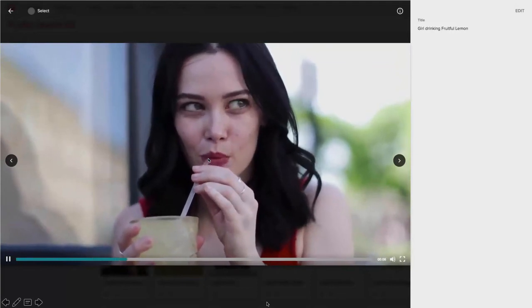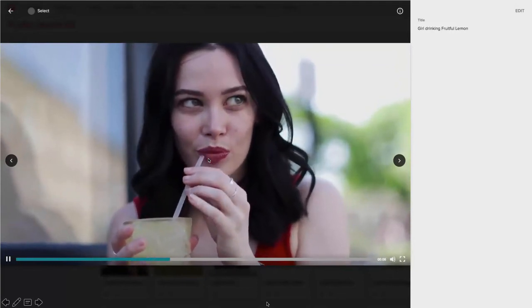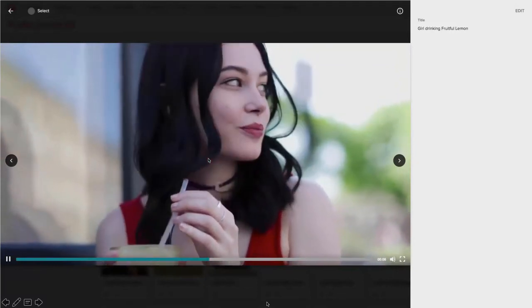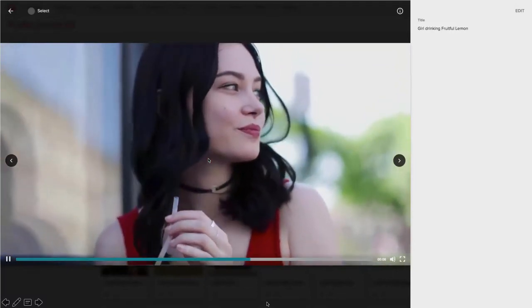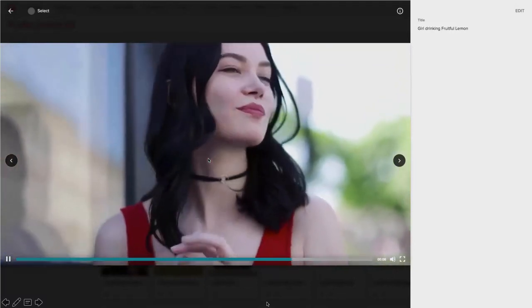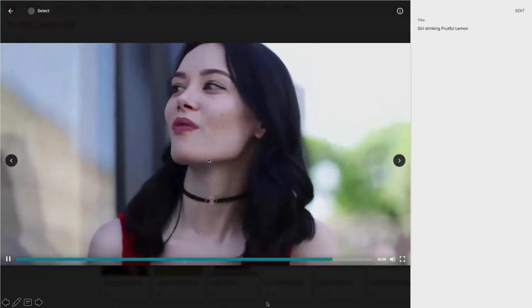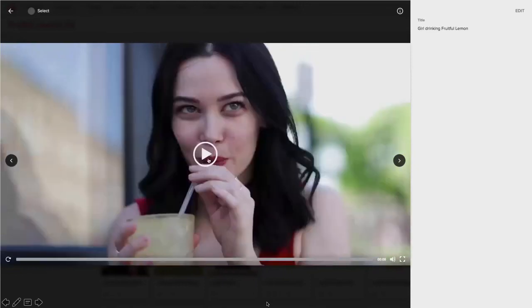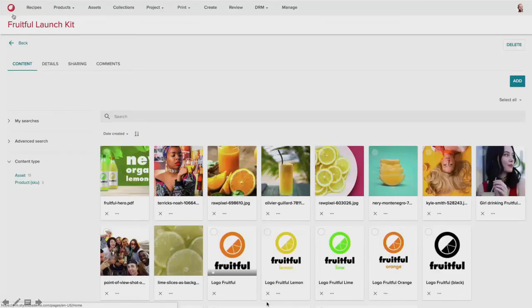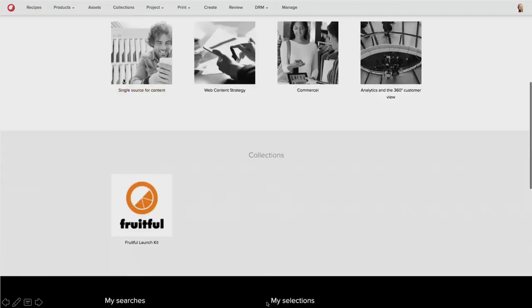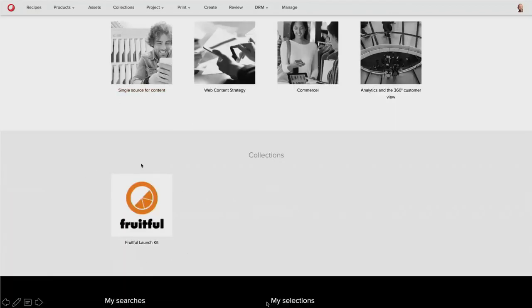So there's video assets that can be previewed in the platform, documents, other images, and other relevant content types that might be created to support this launch. And as you can see, the collection can also be published on the homepage to provide users of quick access to the content.